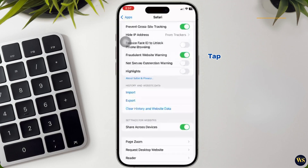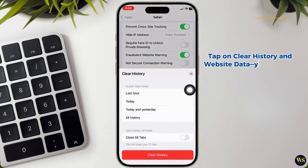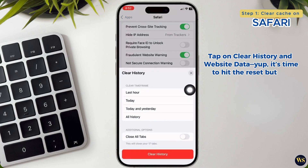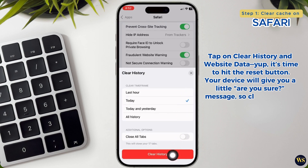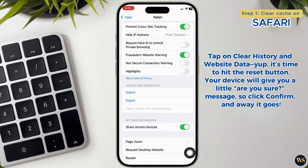Tap on Clear History and Website Data. It's time to hit the reset button. Your device will give you a little 'are you sure?' message, so click Confirm, and away it goes.